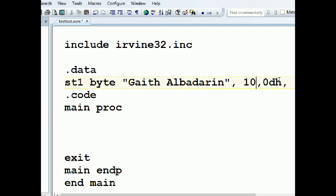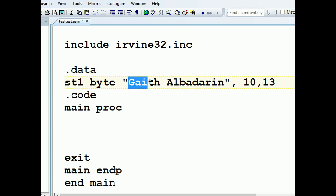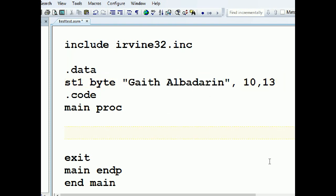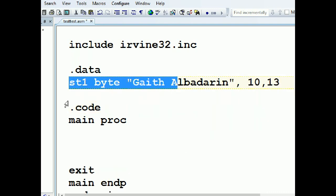What is 0Ah? A is 10 in hex. B is 11, C is 12, D is 13. So 0Ah is 10 and 0Dh is 13. Either form works. So this is our string — we label it in memory as 'string1' and we save 16 bytes which are those characters. Now we go into the code part. This is the data part — this is where we define variables. I've defined the string here.